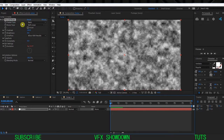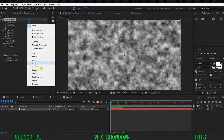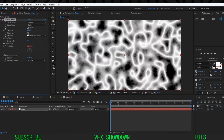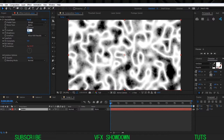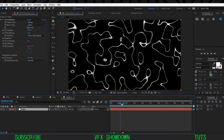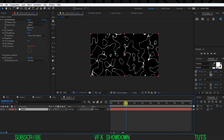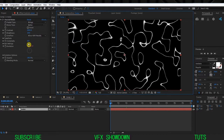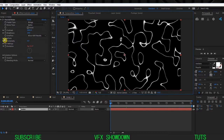Go into the Fractal Noise and change the Fractal Type from Basic to String, and the Noise Type to Spline. Then increase the Brightness by 10 and Contrast to 200. We have this kind of pattern that will animate over time randomly. The Complexity is good. Go into the Transform section.